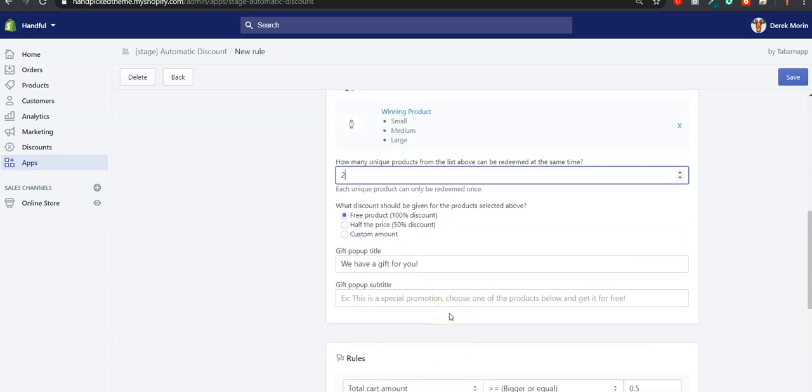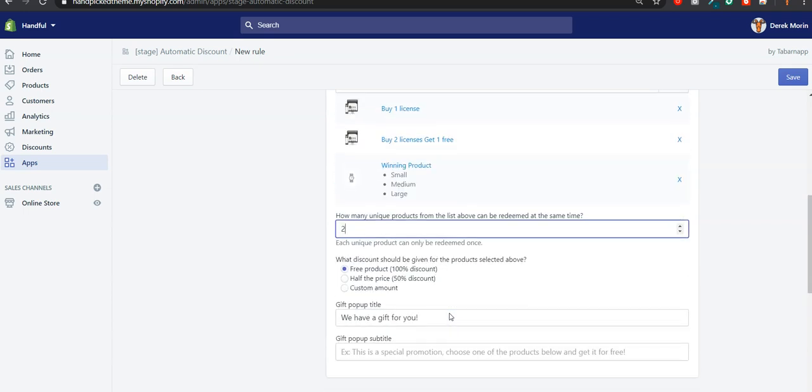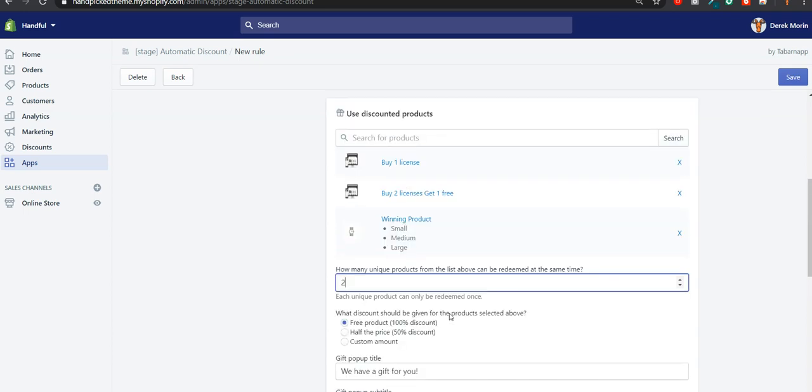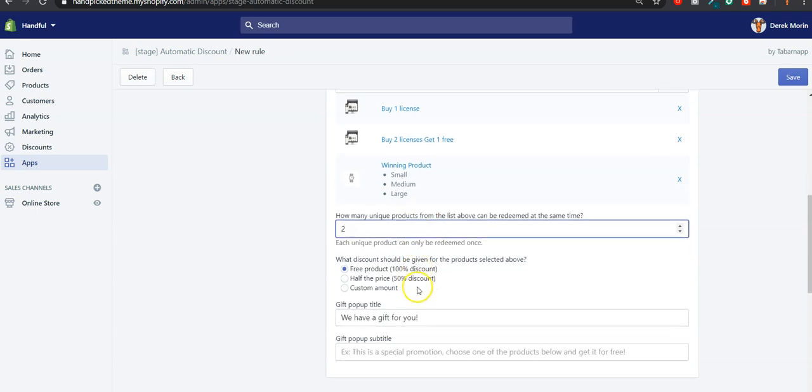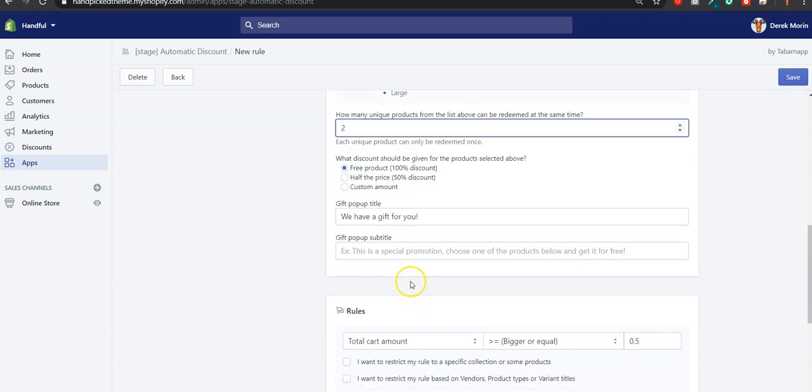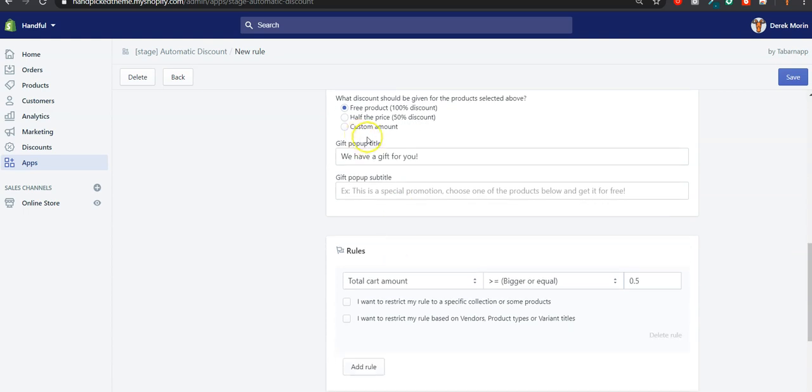For now, I just wanted to show that you can select a list of products that are potentially free gifts, and you can decide how many times or how many units customers can claim as a free gift.